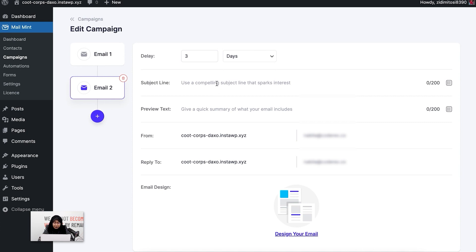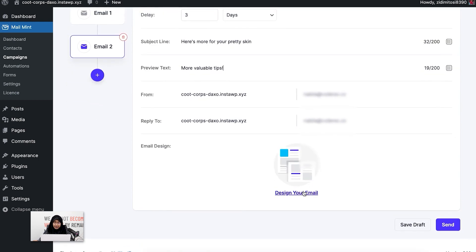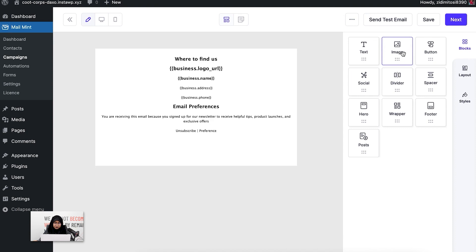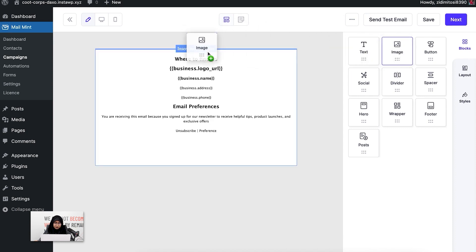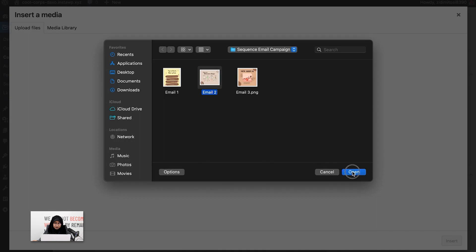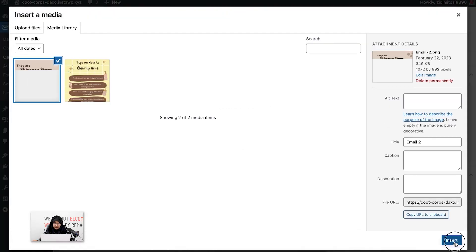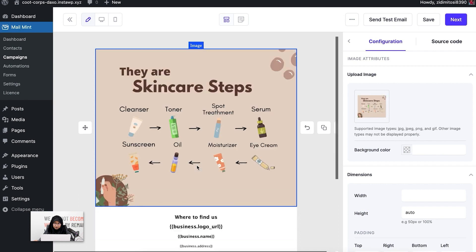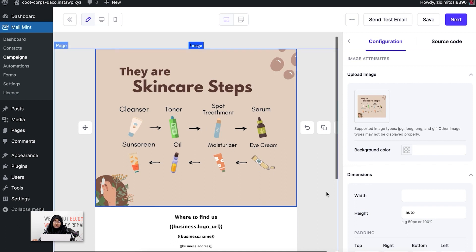For the second email's subject line, I'm going to go ahead and write one, and for the preview text I'm going to write 'more valuable tips'. Then I'll go ahead and design the email. As you can see, I have added some steps on how to take care of their skin on a daily basis. I'm going to keep it as is and click on next.